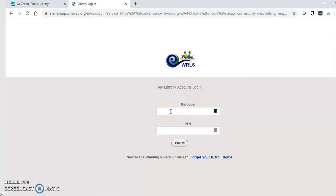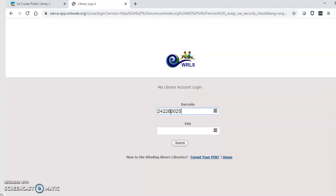Here you'll have to put in your library card number which is on the back of your card. Enter it with no spaces and then put in your PIN.